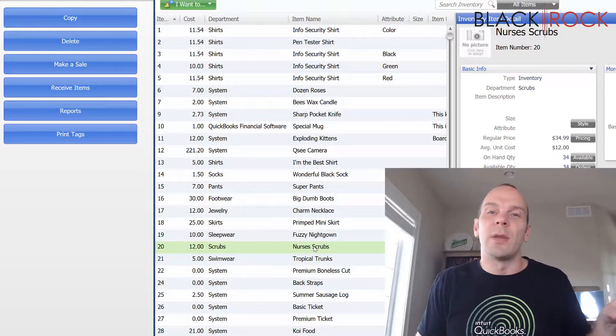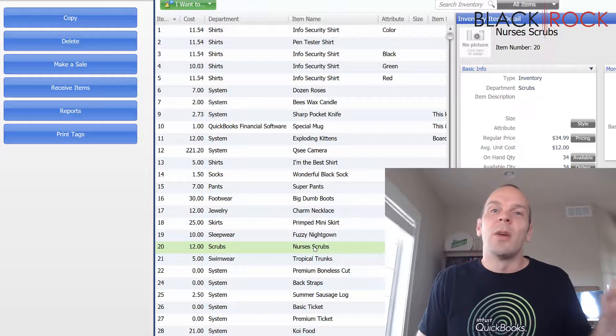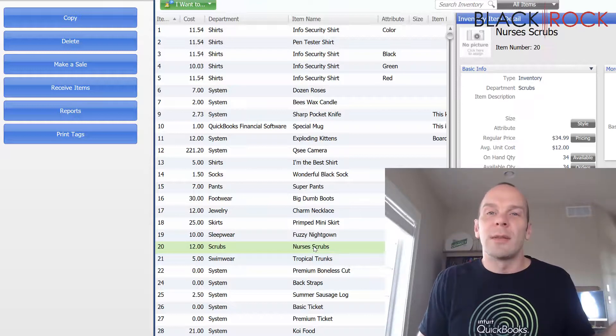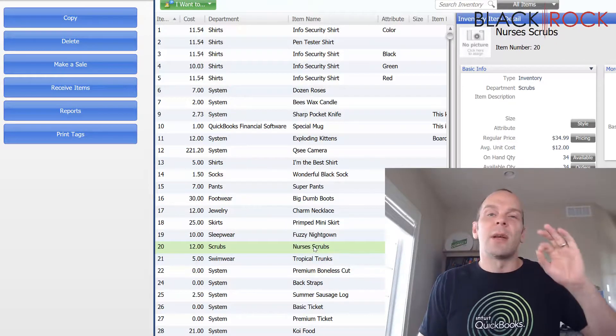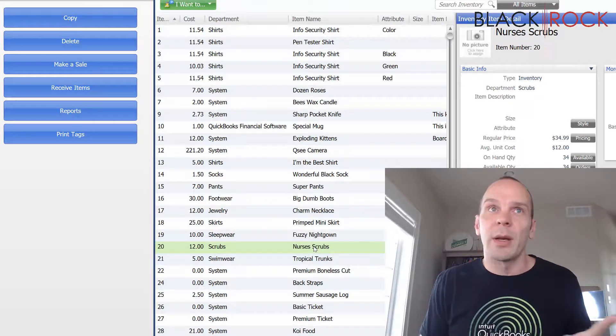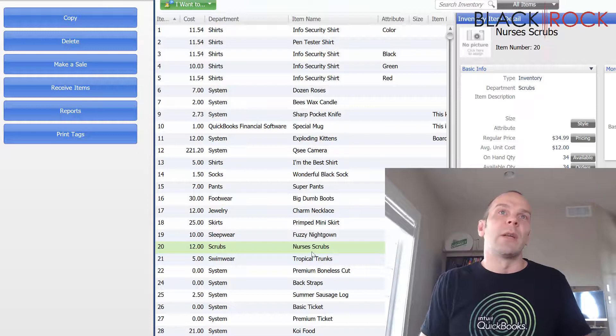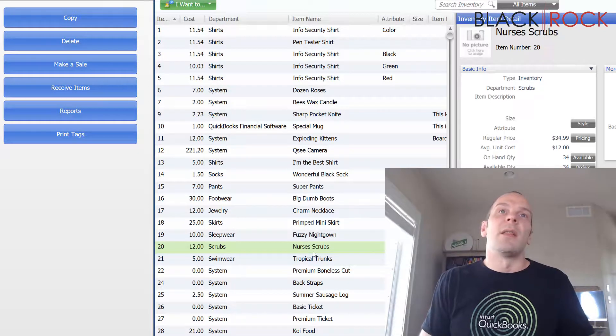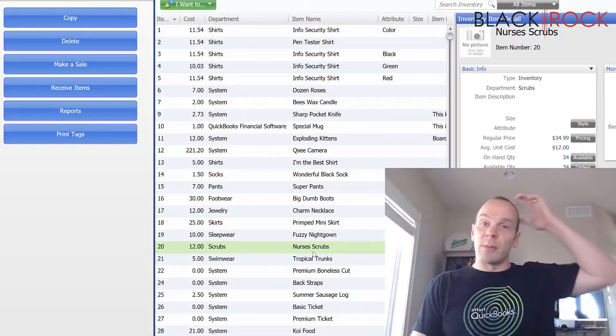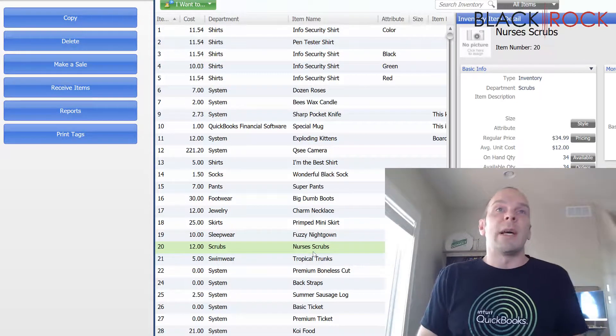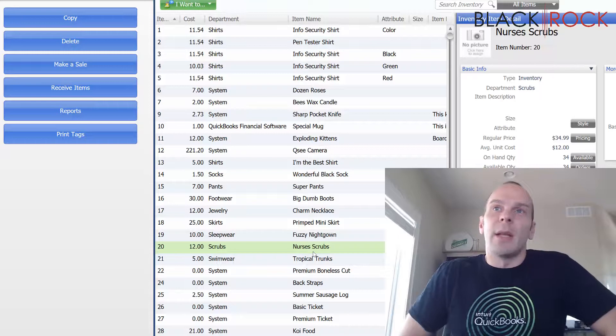We need to go and undo the discount. We need to undo the assembly item. We need to undo the group item before we can delete the nurses scrubs. So those are the things we cannot delete.